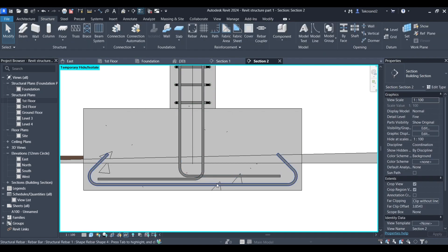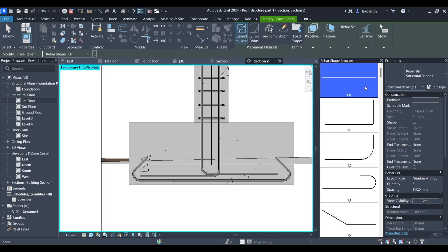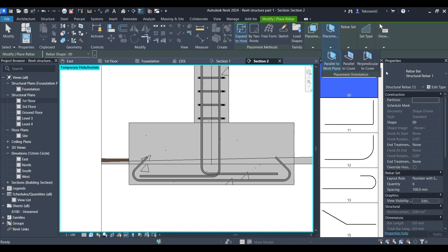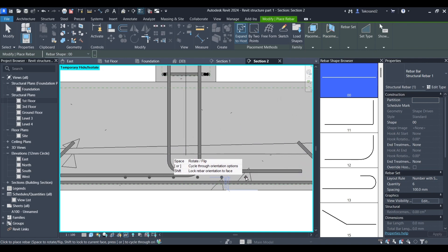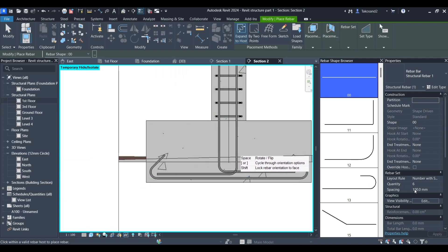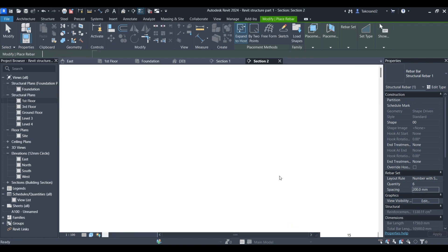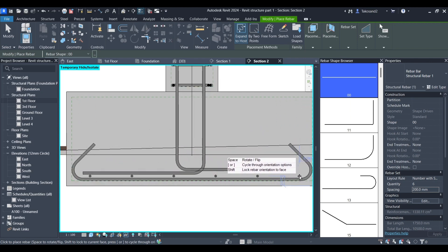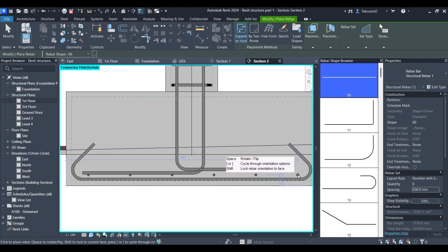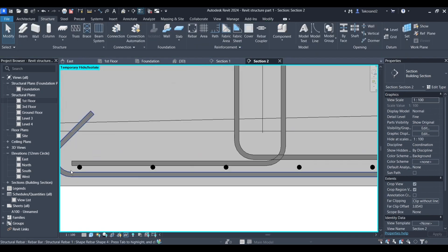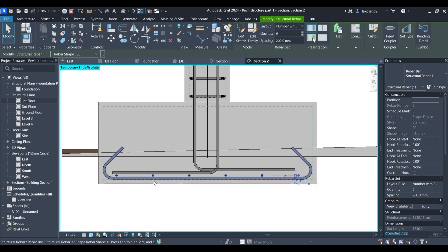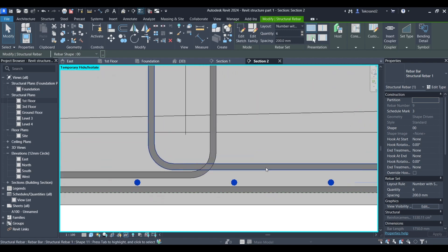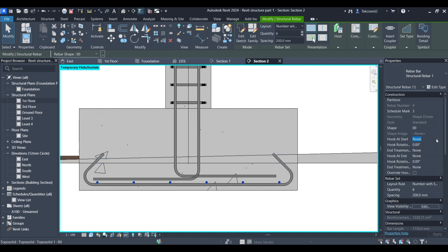We still need to add a couple of rebars. So let's go back to our browser and pick these. Change the placement to perpendicular to cover and we could set them in here. Obviously change the spacing so it can cover the whole pad. Slide it a little bit down and change the hook at the start and at the end to a 135 degree.